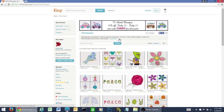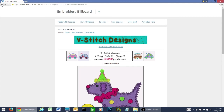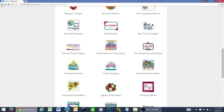If you ever want to get back to the billboard, you don't have to type in EmbroideryBillboard.com. Just come over and click your back button — that will look a little bit different depending on the browser you're using. And you're back to the billboard. You just keep clicking the back button and it will go back to wherever you were previously.